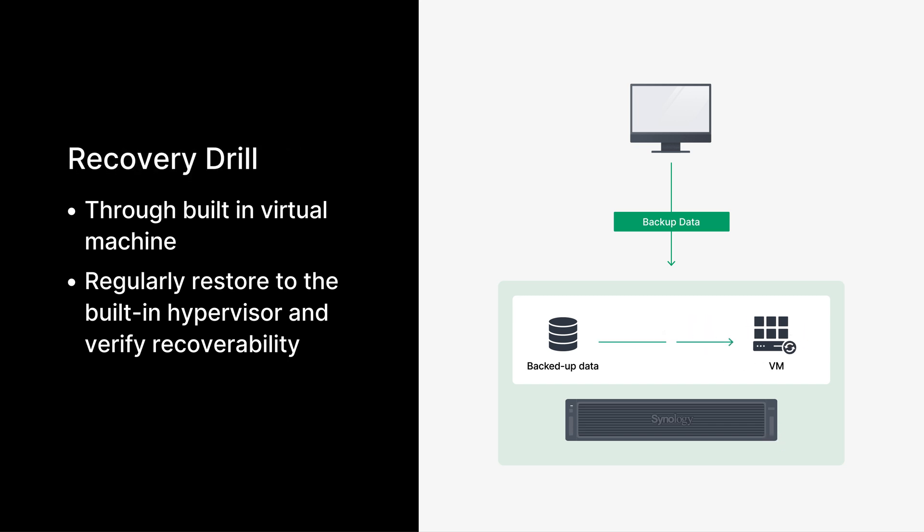Next, enterprises can run periodic disaster recovery drills via Synology's built-in virtual machines to test their backups and meet audit requirements. Companies can actually recover their data to Synology's built-in hypervisor in real-time to ensure their data can be recovered anytime without affecting their production site. Based on this premise, data can be restored flexibly.